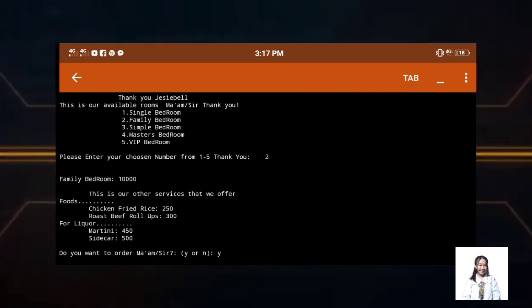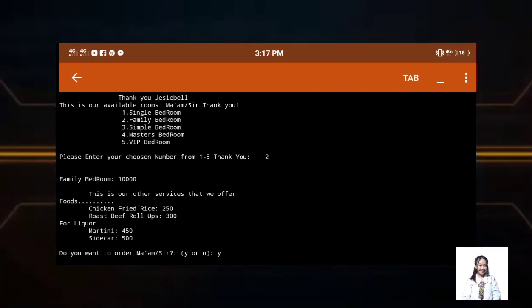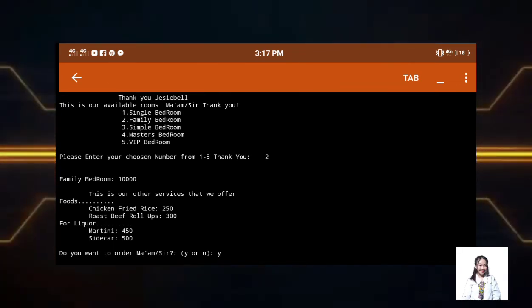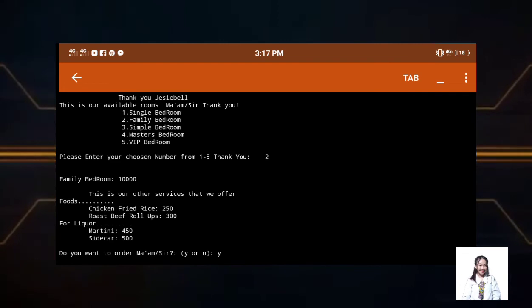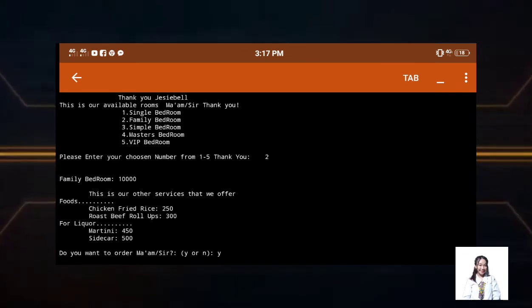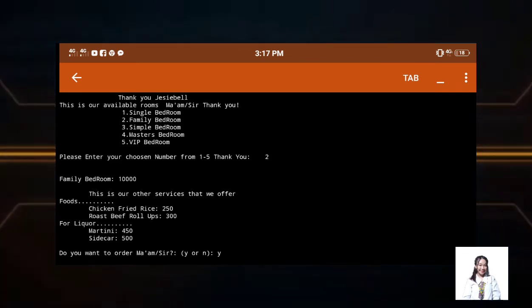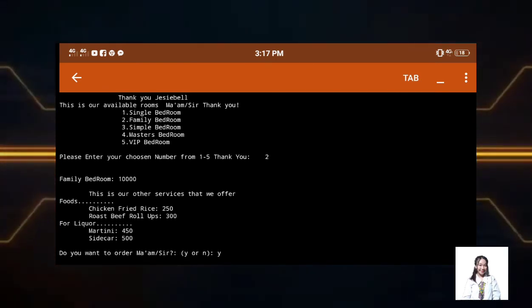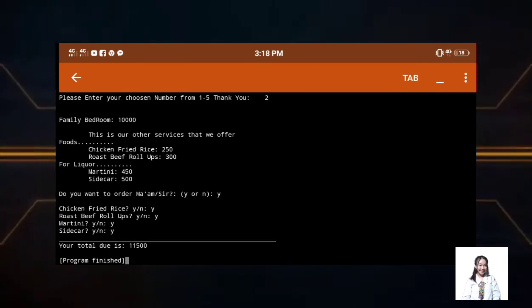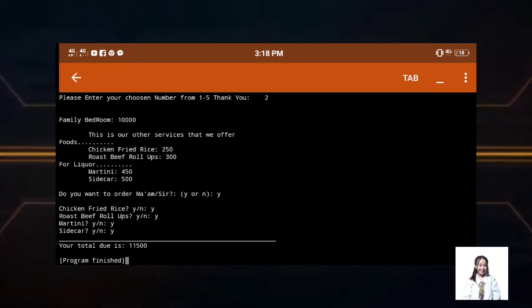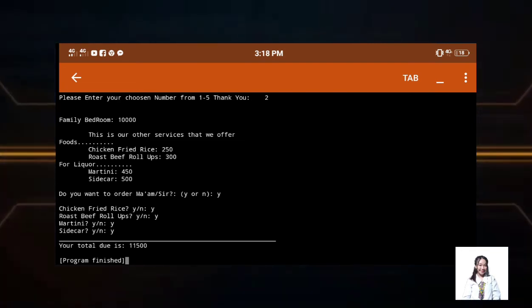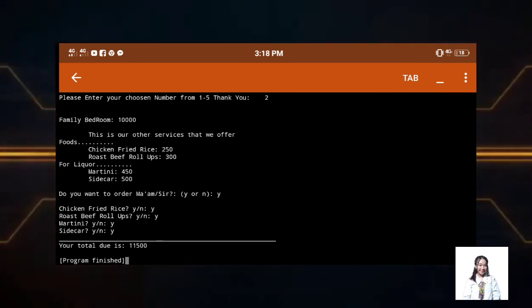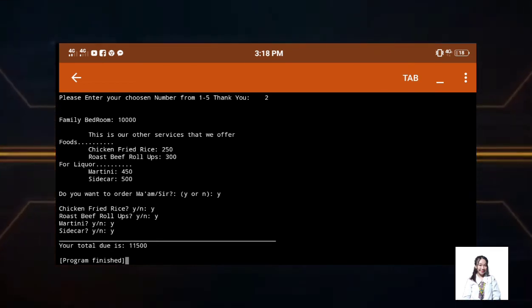Then what we did here is that each bedroom has separate offers here that are foods and liquor. So if you notice, we will find something here. This is what we offer. We will see the foods and liquor offered at family bedrooms. Next, we will see do you want to order ma'am sir. Then just input yes when you want to offer. After that, you will see the foods and liquor.